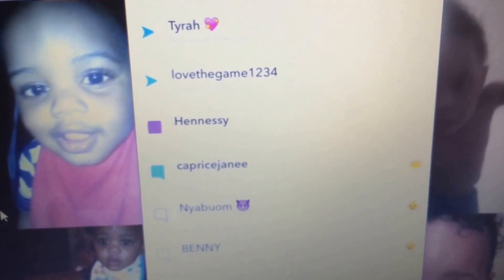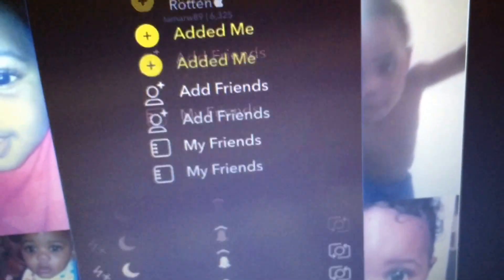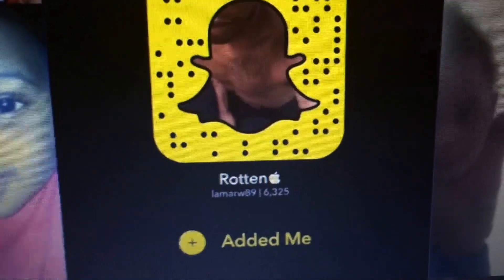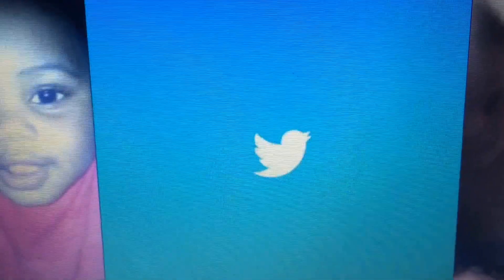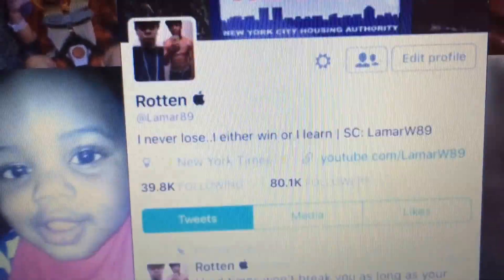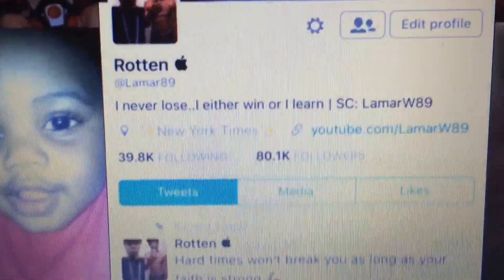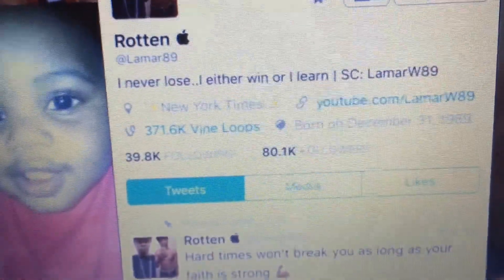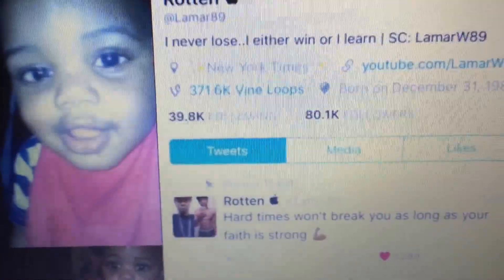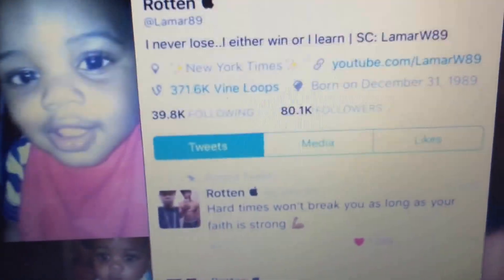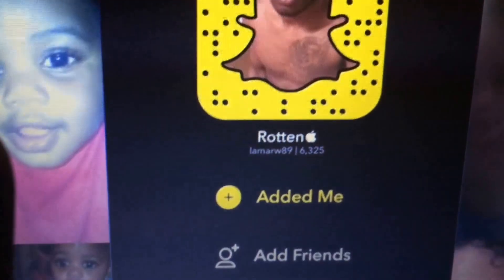Check me out on social media. My Snapchat name is Ryan Apple Lamar W89. If you have Twitter and want to follow me, my Twitter account is Ryan Apple Lamar W89. My Facebook is Lamar89 and my Instagram is Lamar89. You can screenshot or scan the Snapchat barcode however you want to do it.